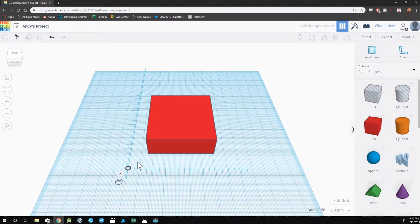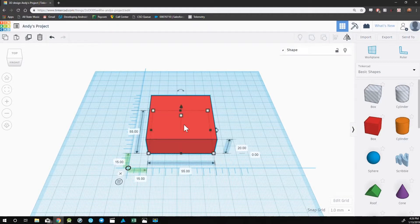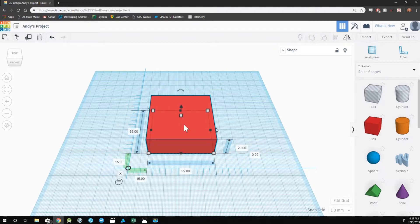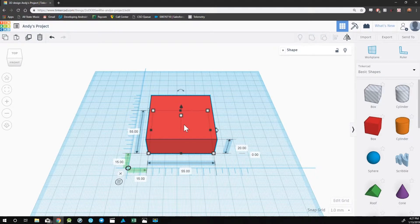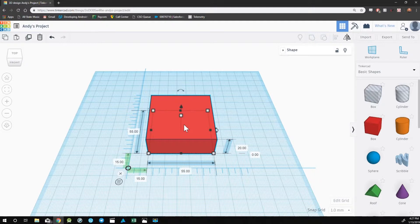With the Ruler tool, if we select an object, we can now see the exact measurements of each dimension. The default unit for these measurements are millimeters. However, you can change this to inches, which I will go over in another video.